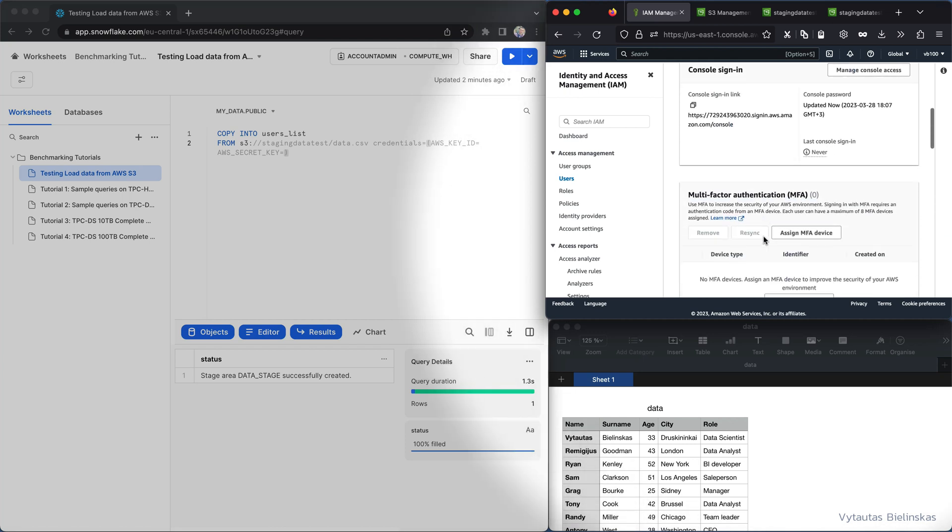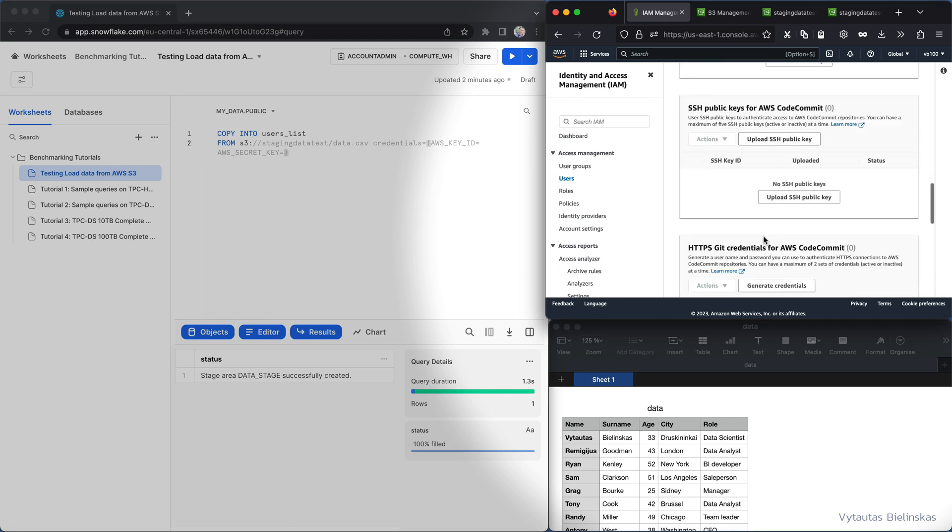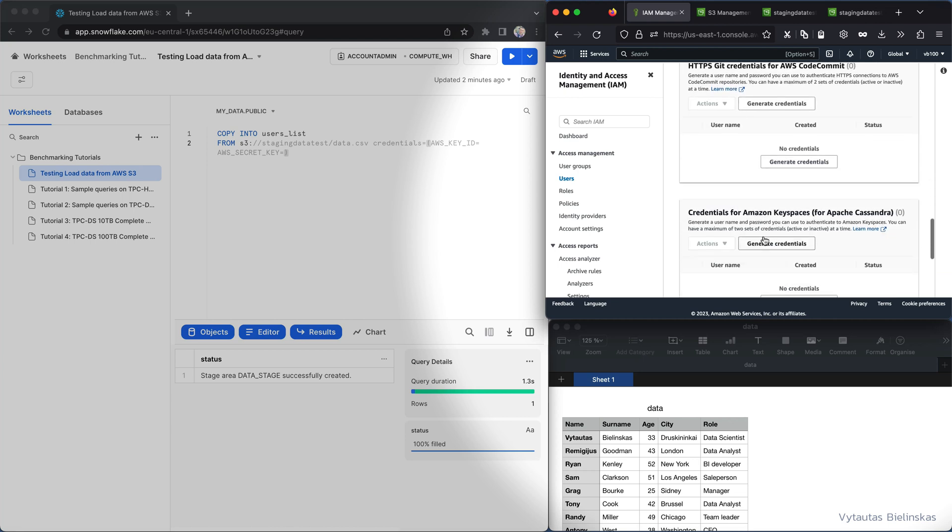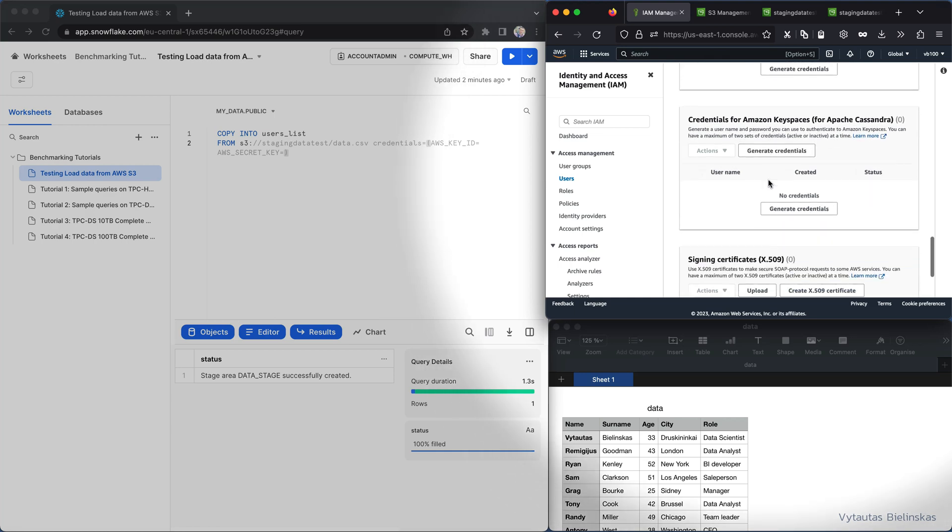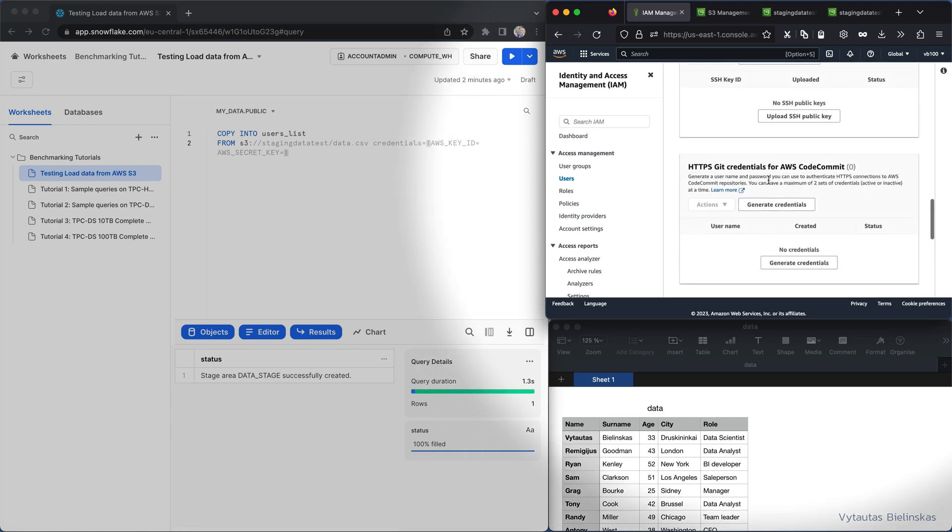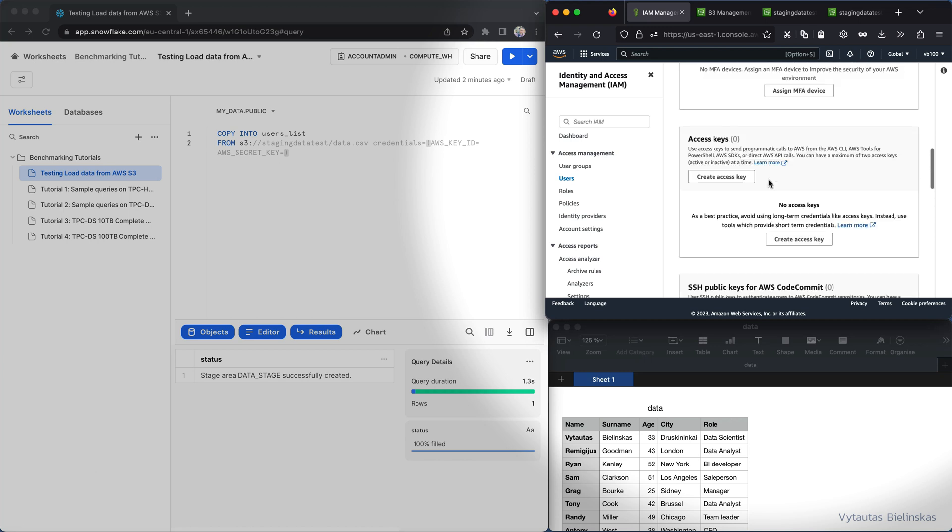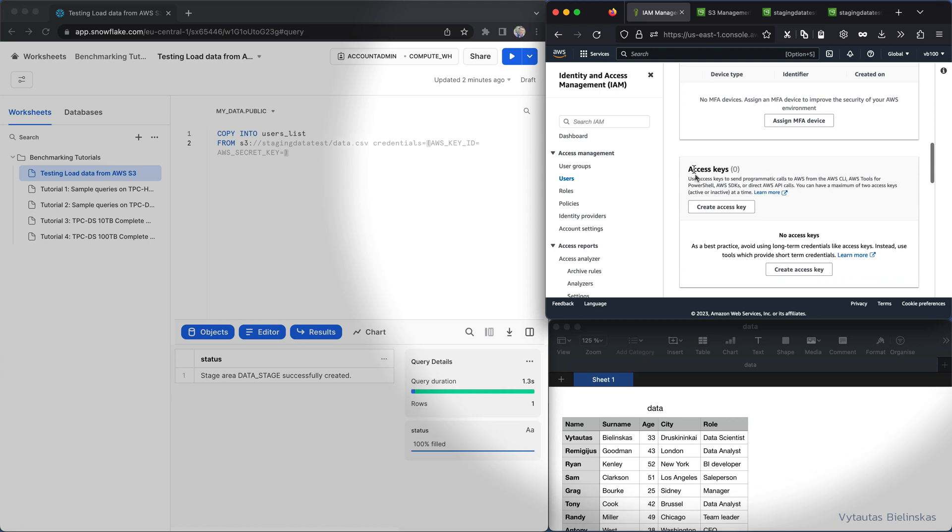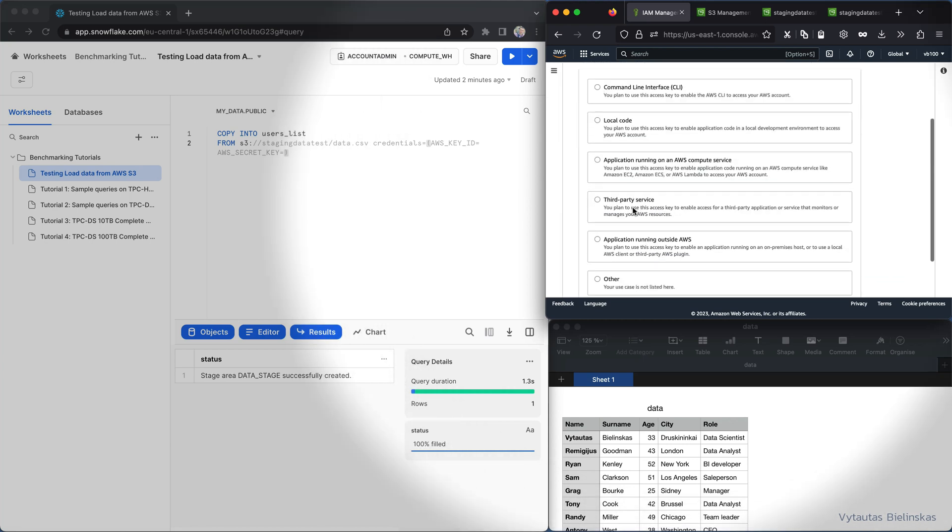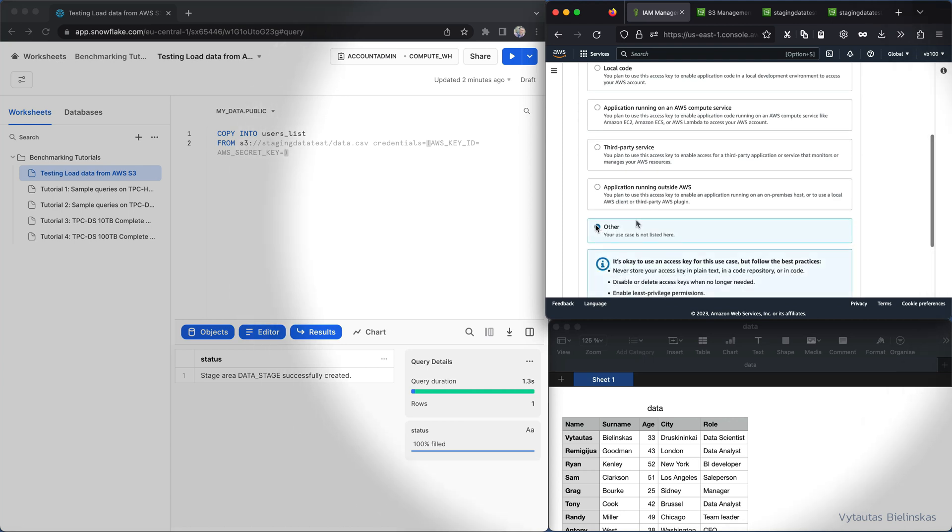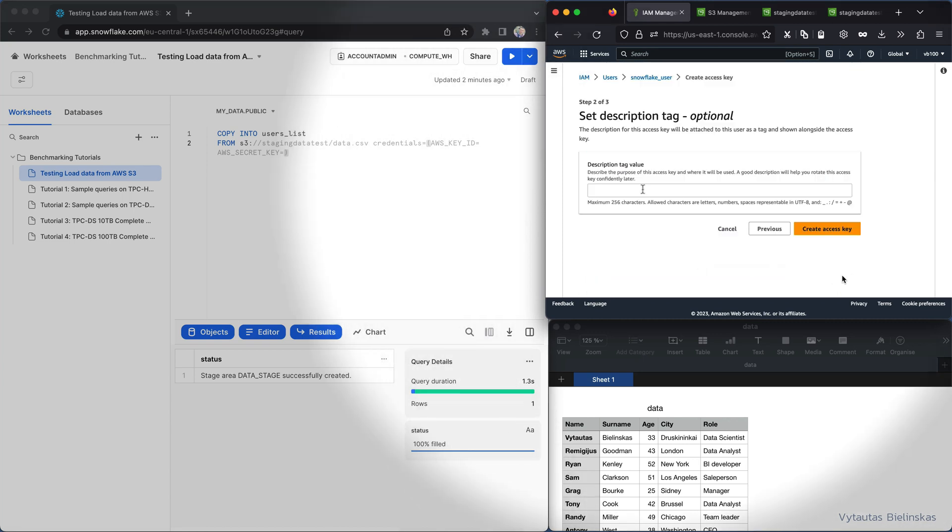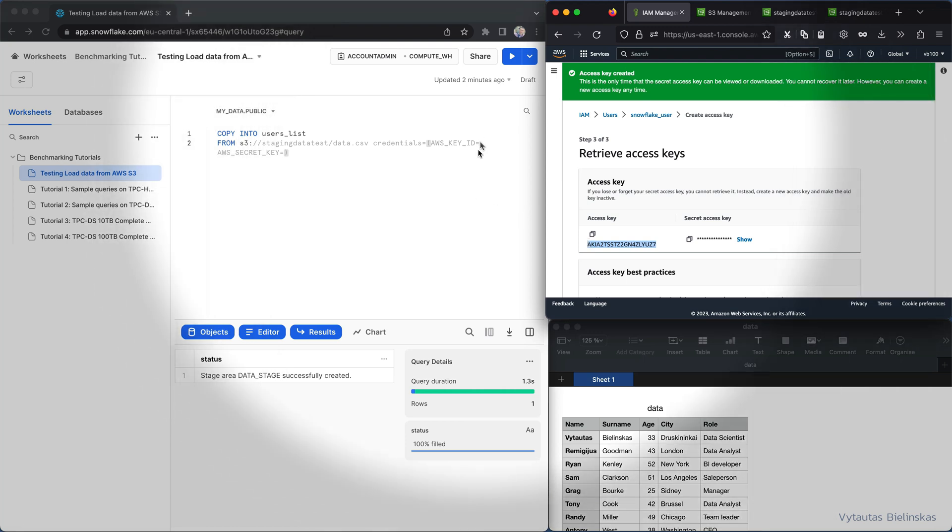And then I'm looking for something like credentials, not for Amazon Keyspaces but for access key. Yeah, I'm looking for access keys so create a new one. And yeah, I want to use it for other purposes so I select ours and go next. And I want to create that.